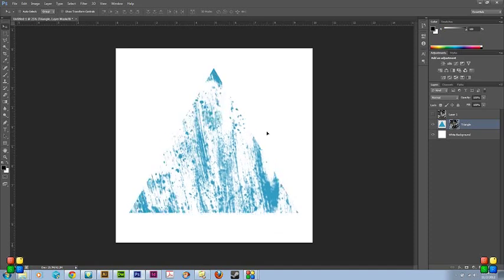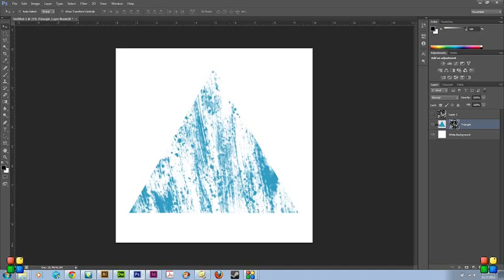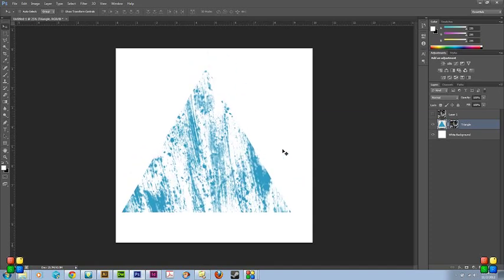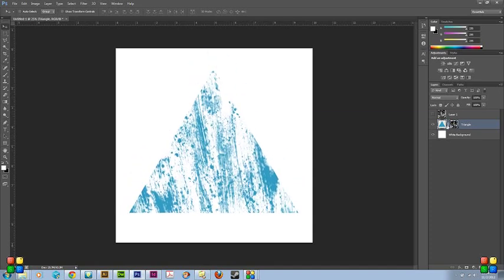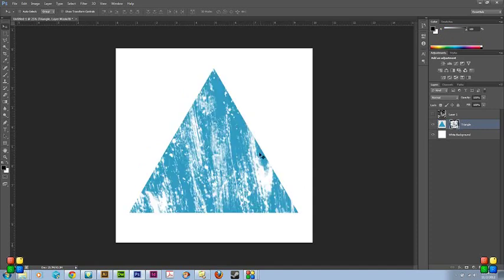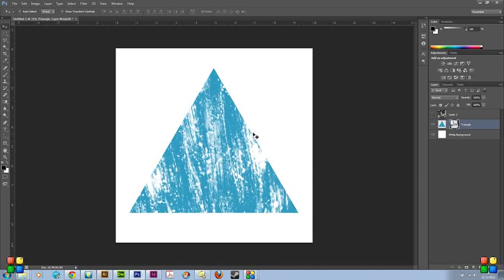And then you can just kind of fiddle it around, move it. It automatically will have this link here, which means when you move it, you'll move everything together. But if you want to move just the texture, just take that link off. So just get it to a point where you like it, then you're pretty much good to go.